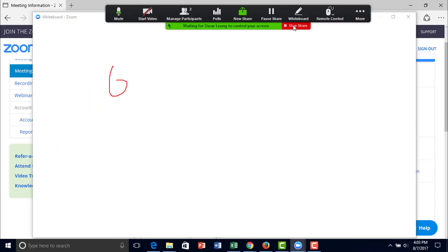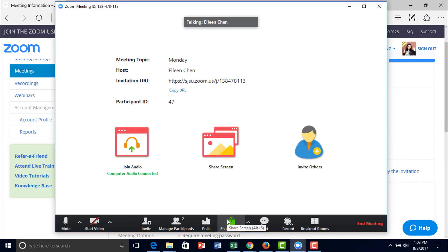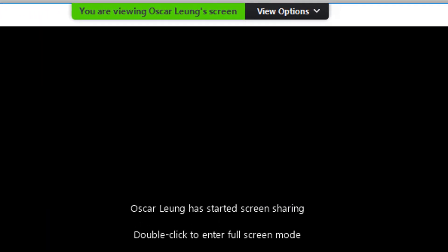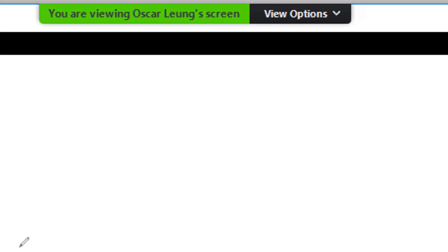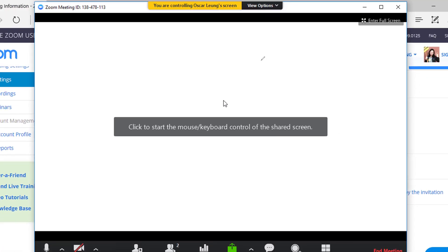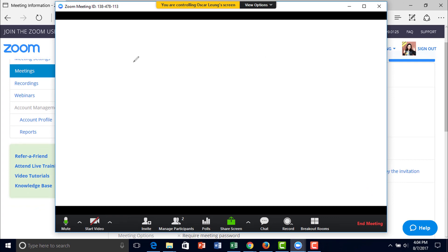I can demonstrate that right now. I'm going to share the screen using the other computer and share the whiteboard. So this is the student's whiteboard. I will give myself control — right here I can click to start using the whiteboard. It's really useful to have access to both the host's and the students' shared screens.